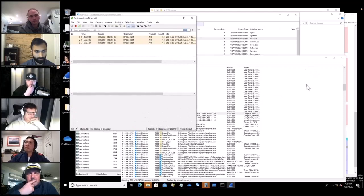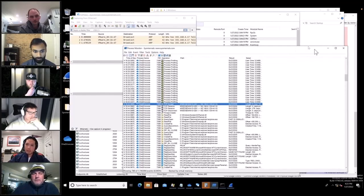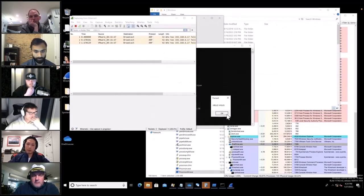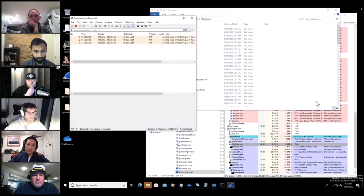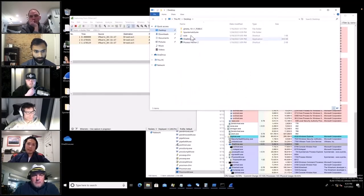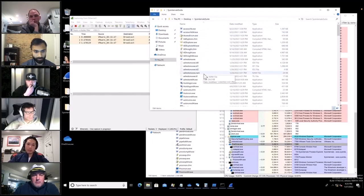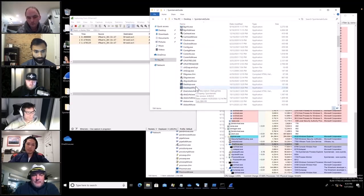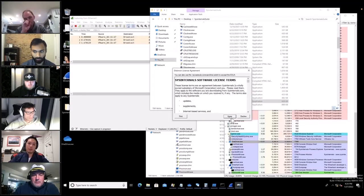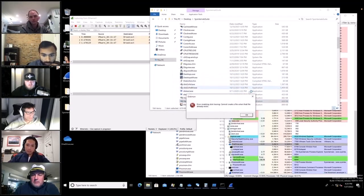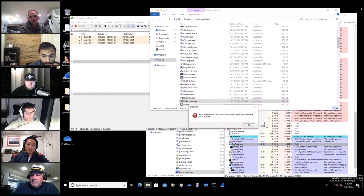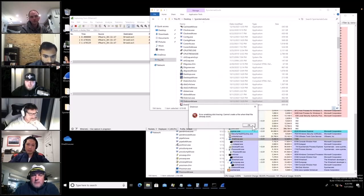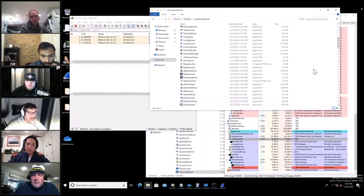Another tool to try is DiskMon, which checks for changes on the file system. I'm not sure we'll find much since whatever activity was programmed would likely already be done. I don't know what that was — it might have been trying to extract a driver. We won't pursue that.